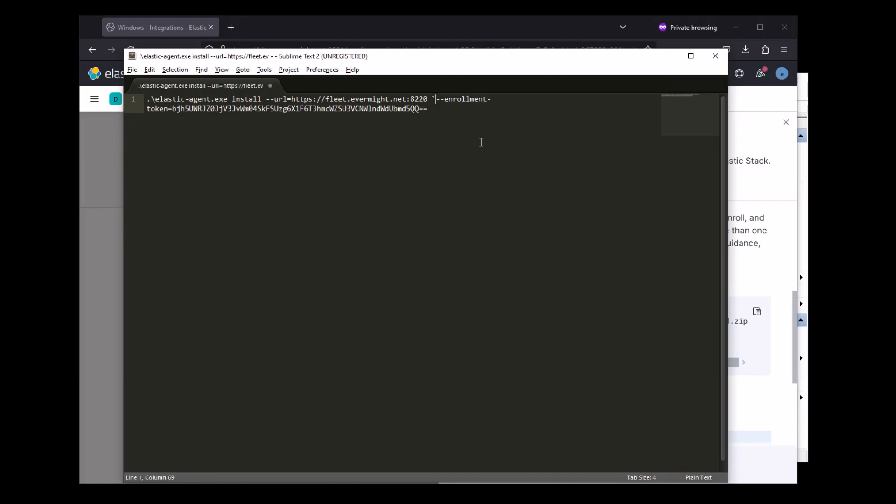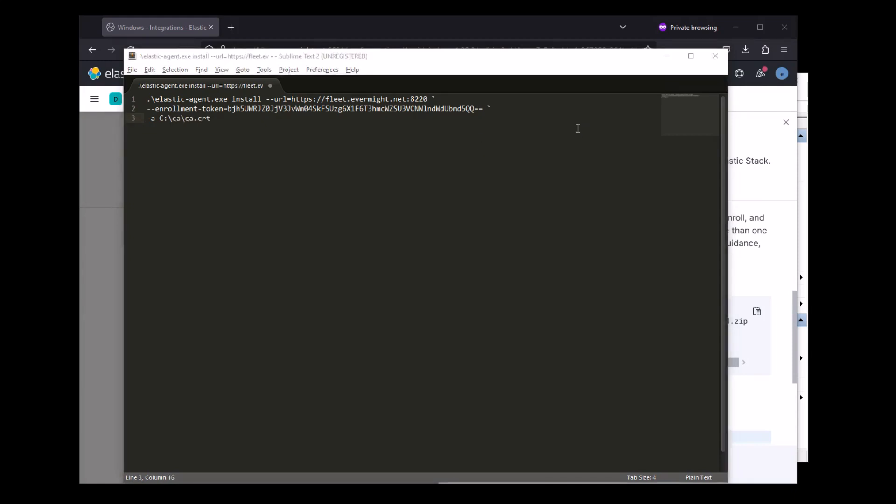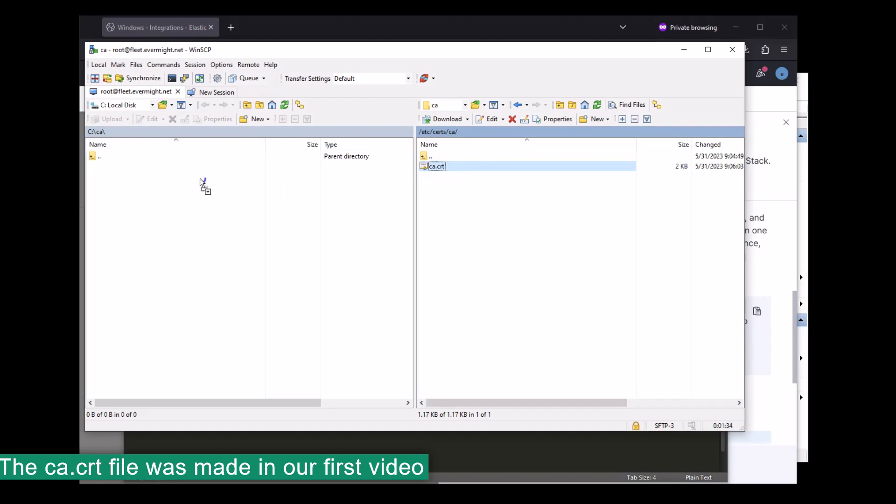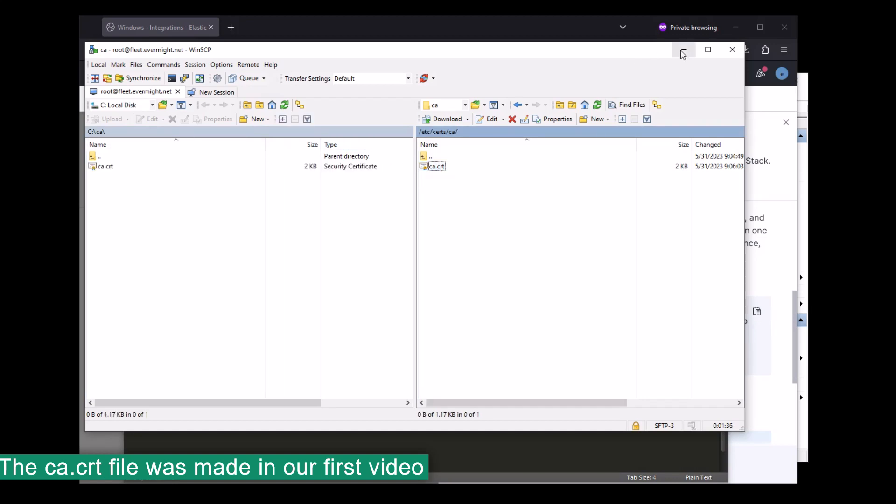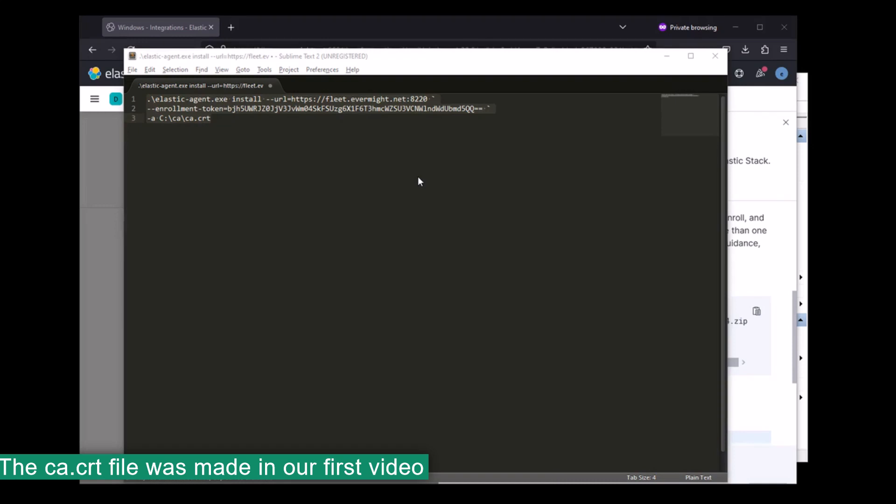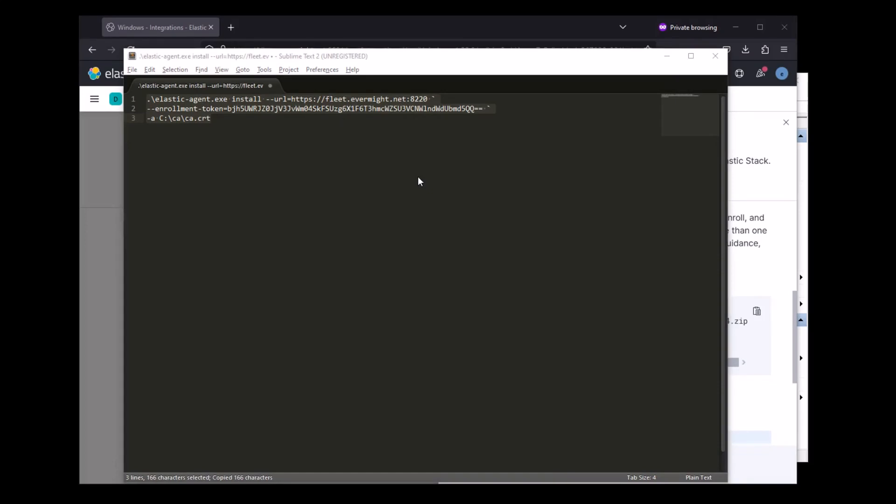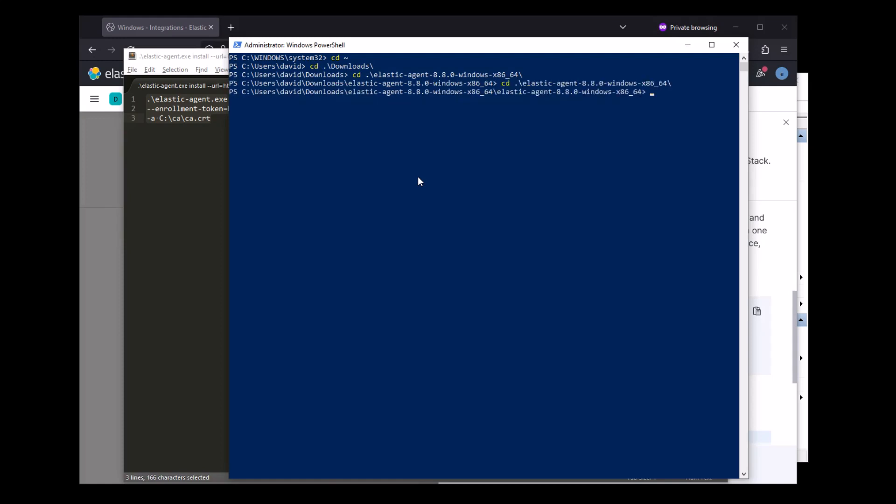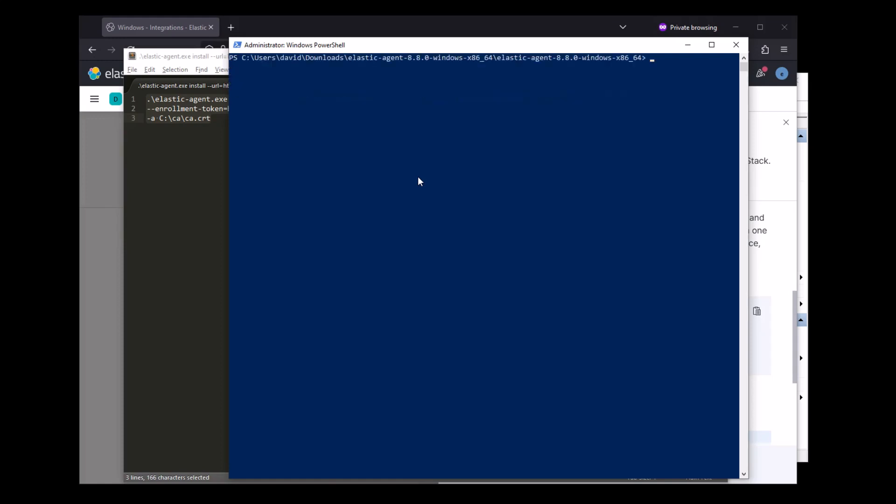So one of the things I need to do is reference the certificate that signed the fleet.evermite.net URL. So I'm going to have to make a copy of that onto my Windows machine as well. And this command should be complete now. We don't need to mention the fleet server ESCA flag because we will rely on the advanced YAML configuration field for that. So let's run this command on my Windows machine to install the Elastic Agent.